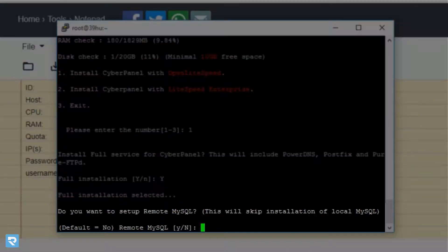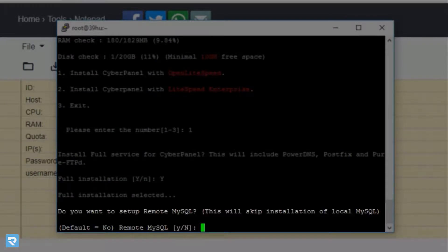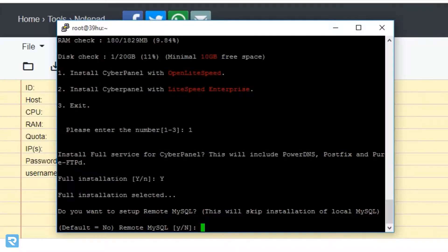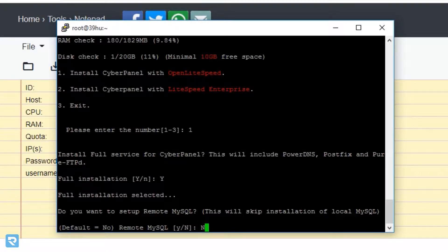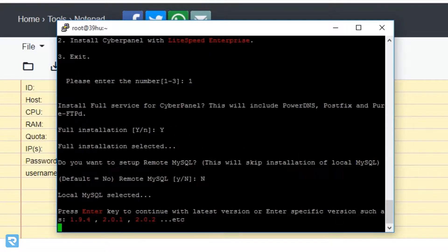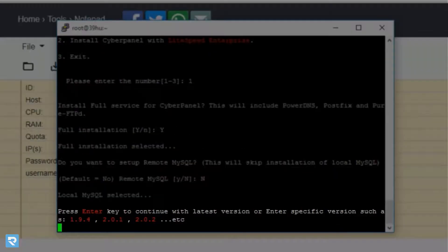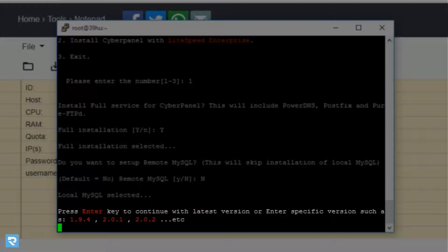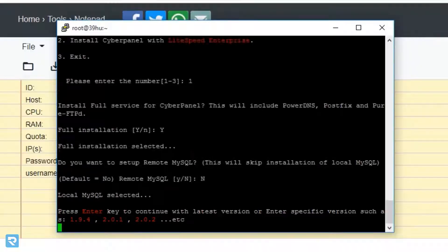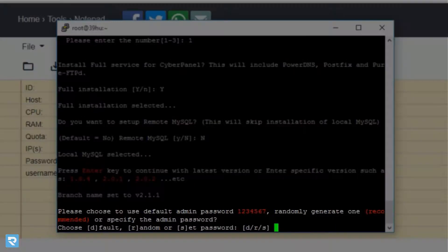Now, here it will ask for the setup remote MySQL, but in this case, we don't need it because here we are using local MySQL. So in this, enter. Now the next setting is, if you wanted to install the older version of CyberPanel, you just need to enter the version name like 1.9.4. But in this case, we wanted to install the latest, just enter.